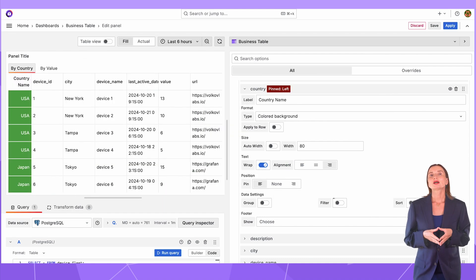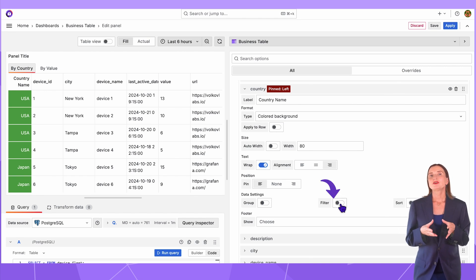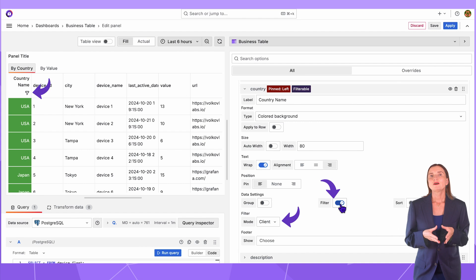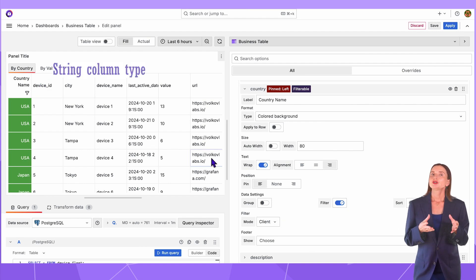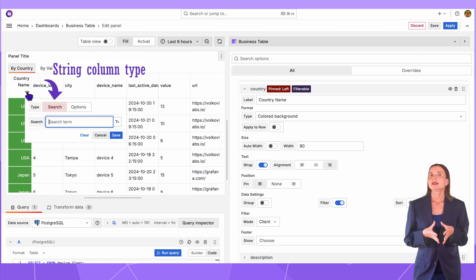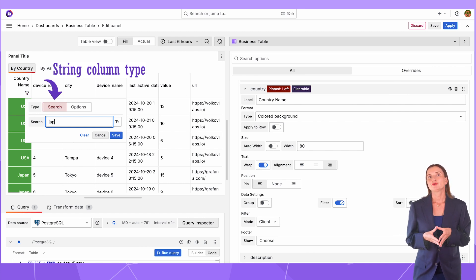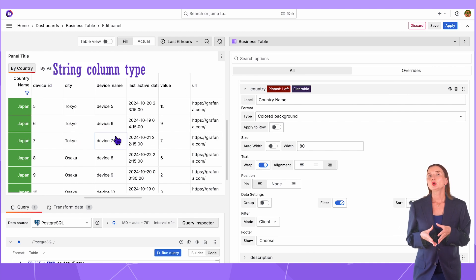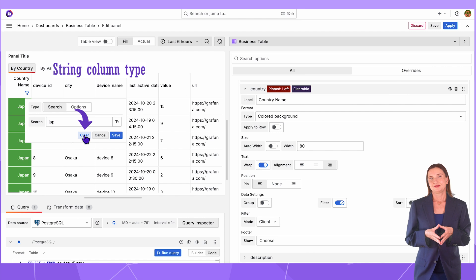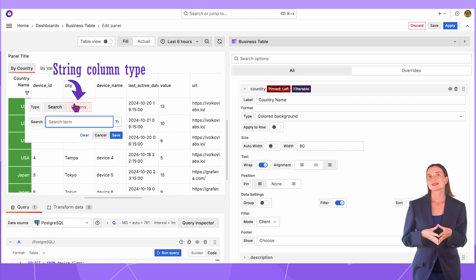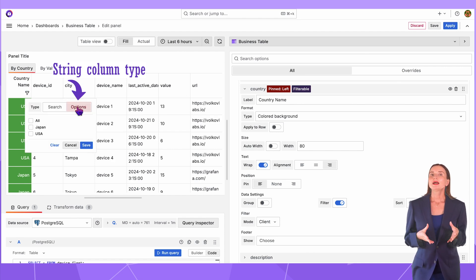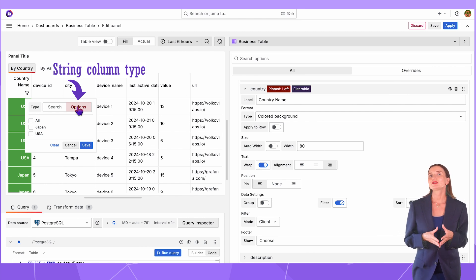Let's go back to the column setting. The filter switch will enable the filter function. In the client mode, the funnel icon appears next to the column header. For the string column type, a user can use search and enter the part of the text they are looking for. I enter jap, click save, and here only appropriate rows kept. Let me clear the filter. A user can also choose the options tab. With that, the business table offers the complete multi-select list of all values from the column. In my example, I have all countries that exist in my table.